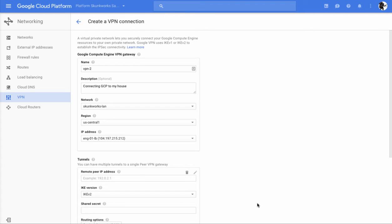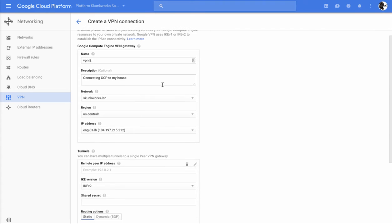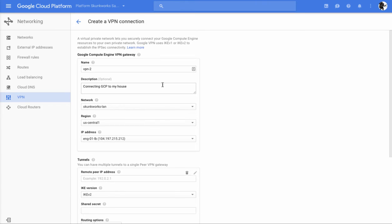Instead, you only want it to be accessible from your local area network through a VPN tunnel to its private non-routable IP addresses, which by the way, are statically assigned to the machines, whereas the external IP addresses are ephemeral. So all that said, let's go through these settings.